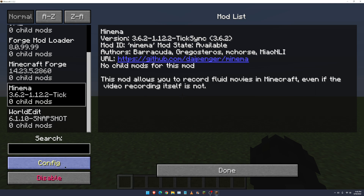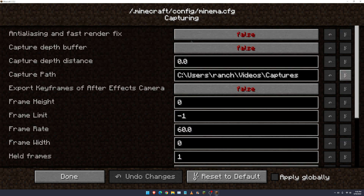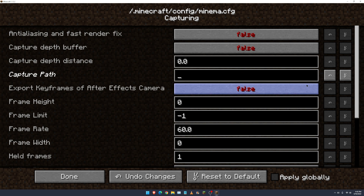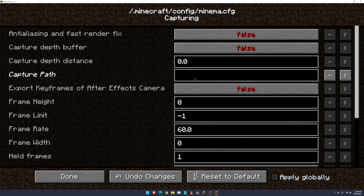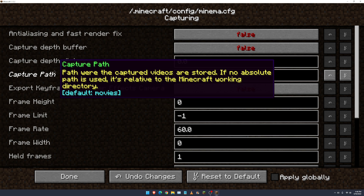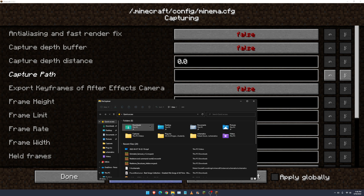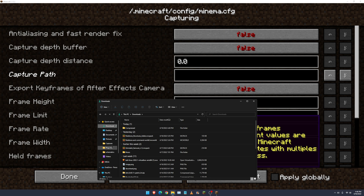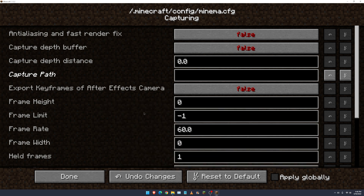Click on Minima and click Config. Now we have to go to Capturing. We have to specify the capture path — where all of your videos will go. The default is Movies, but I don't recommend that. I would recommend going to your Captures folder. But we'll do that later.